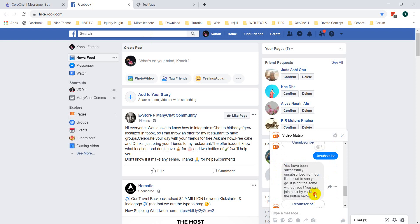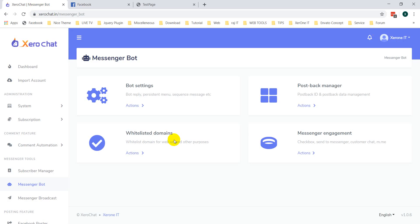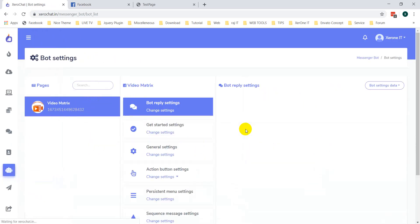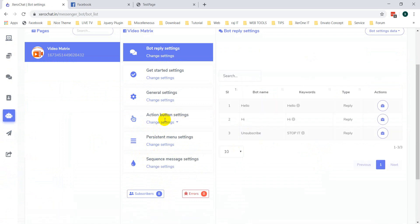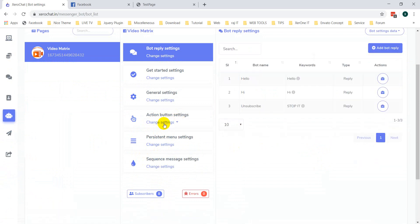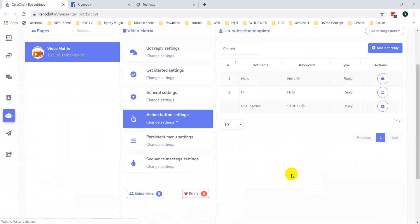You can change this message in the bot settings. Go to Action Button Settings, and you can see there is an unsubscribe template and a subscribe template. Click on the unsubscribe template.